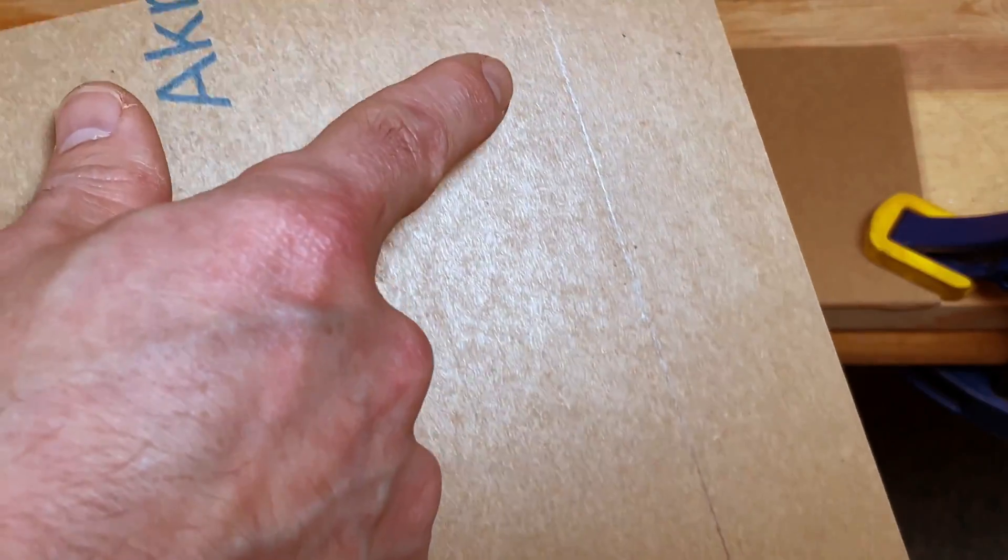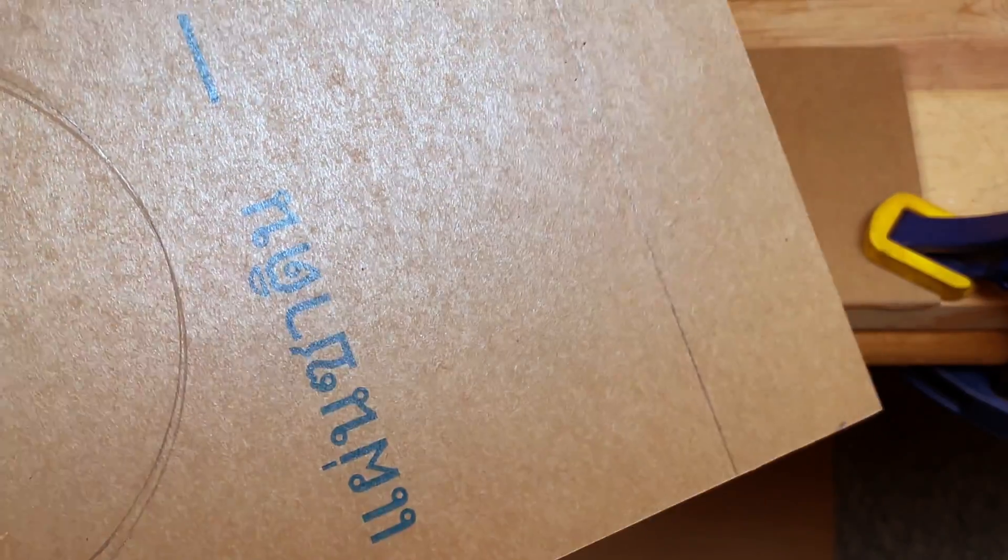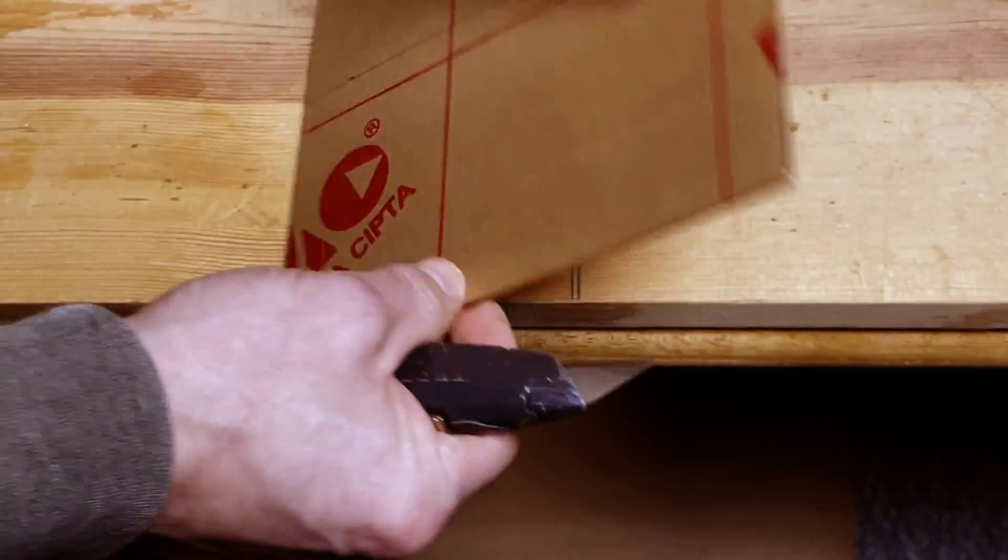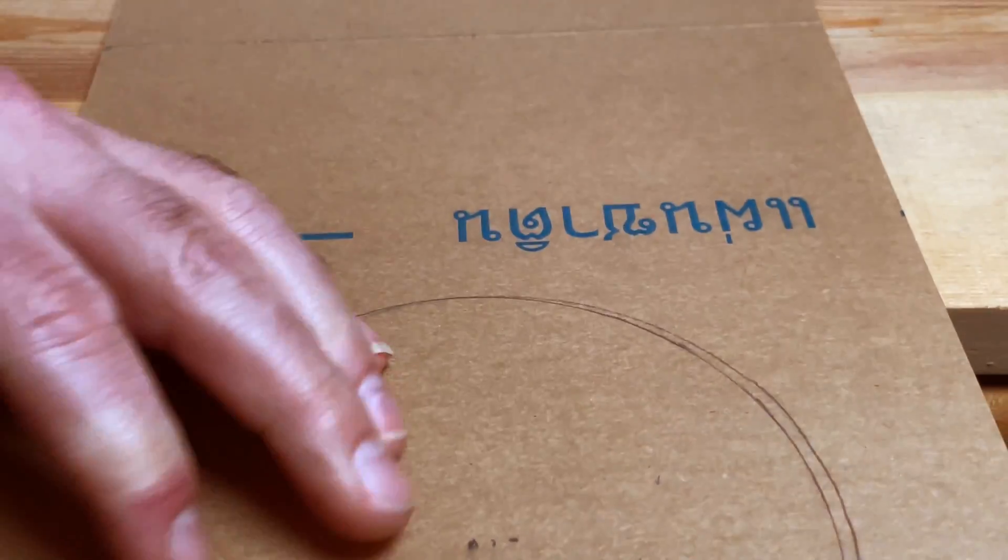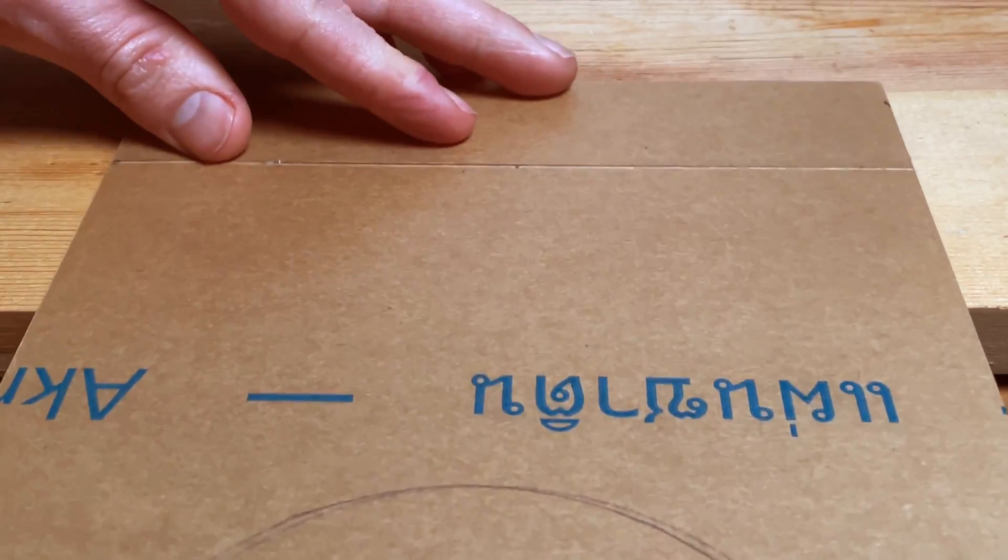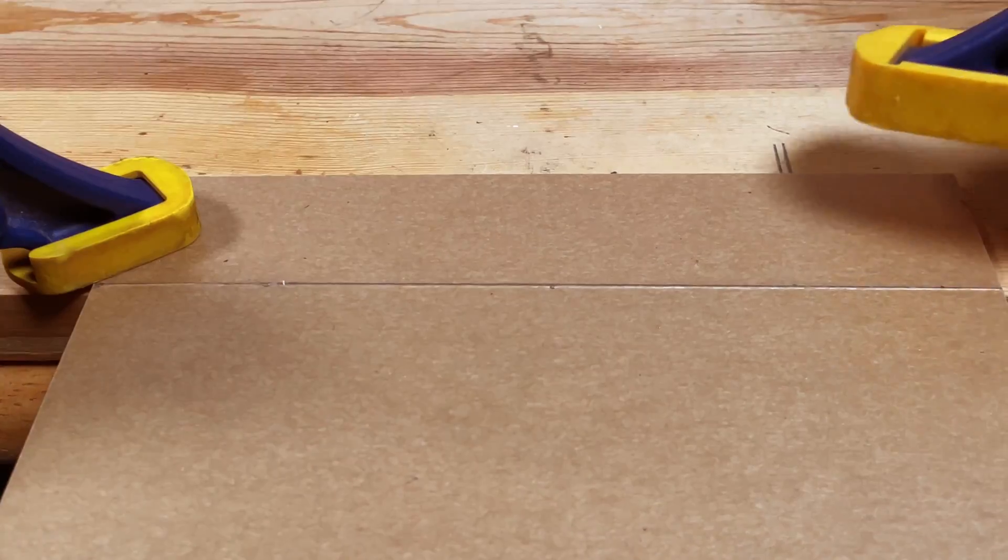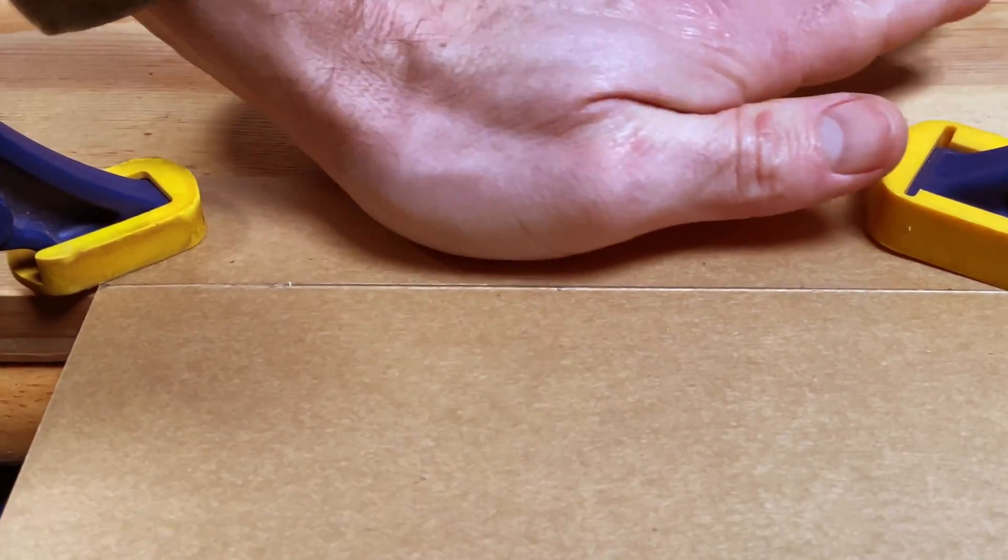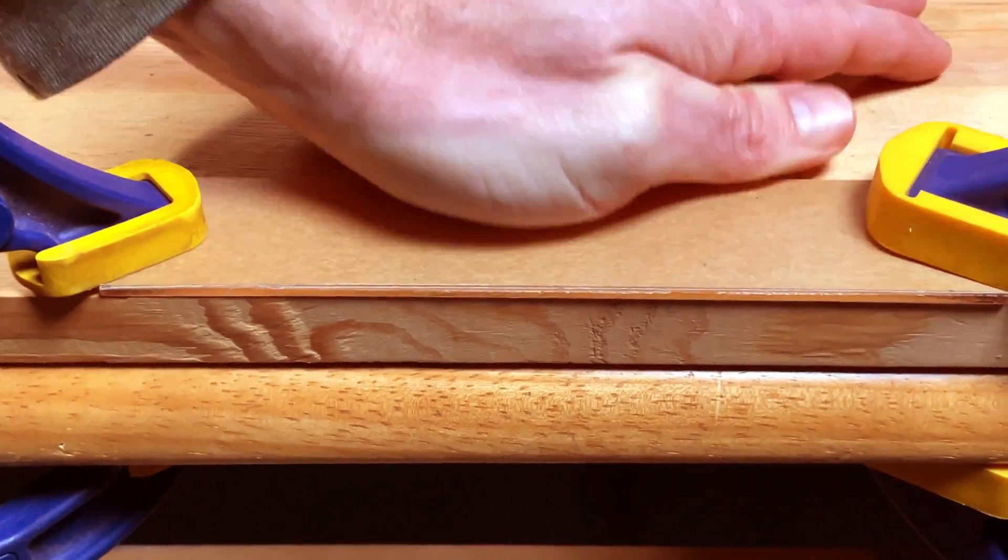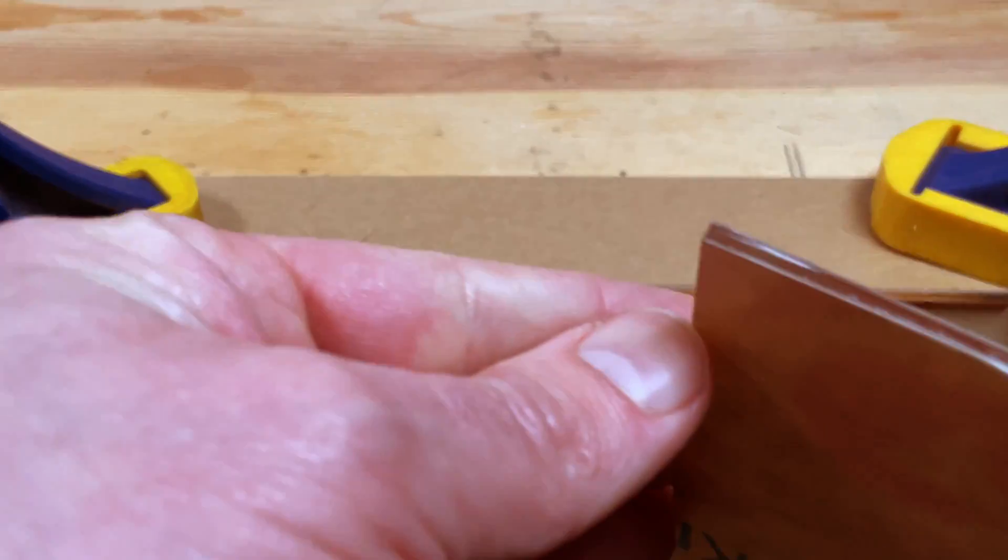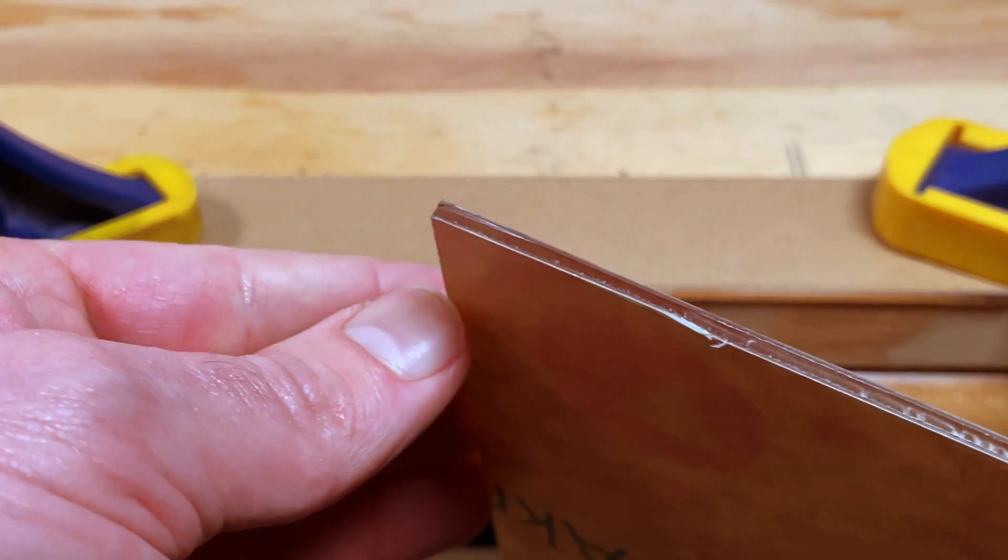Width is done. Now the length. I score each side a couple times. Line it up with the straight edge. The edge is really straight.